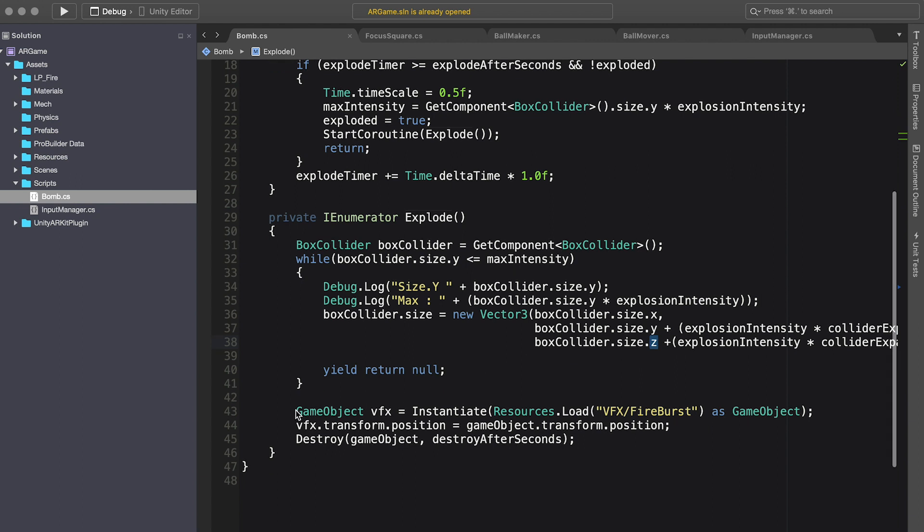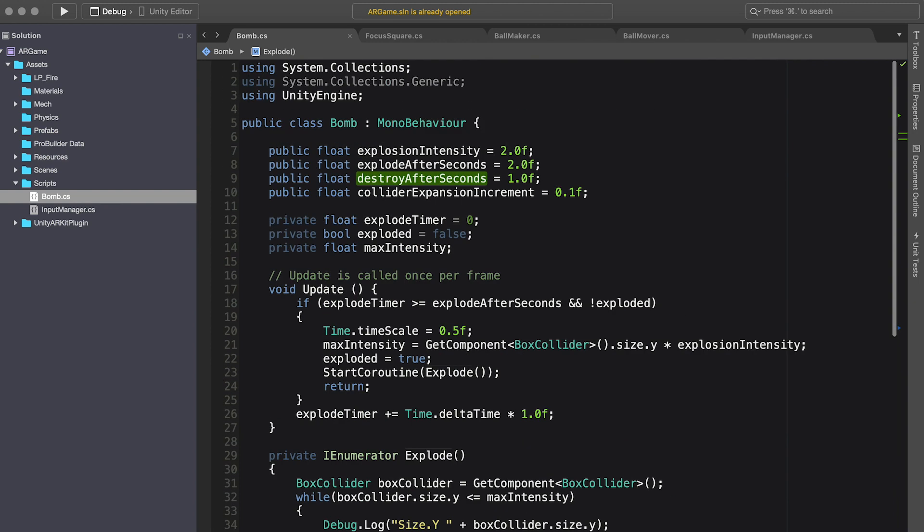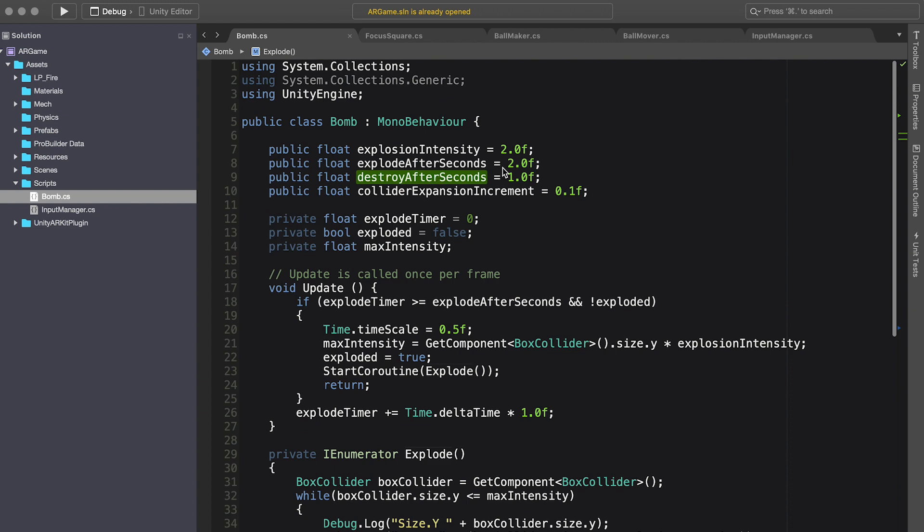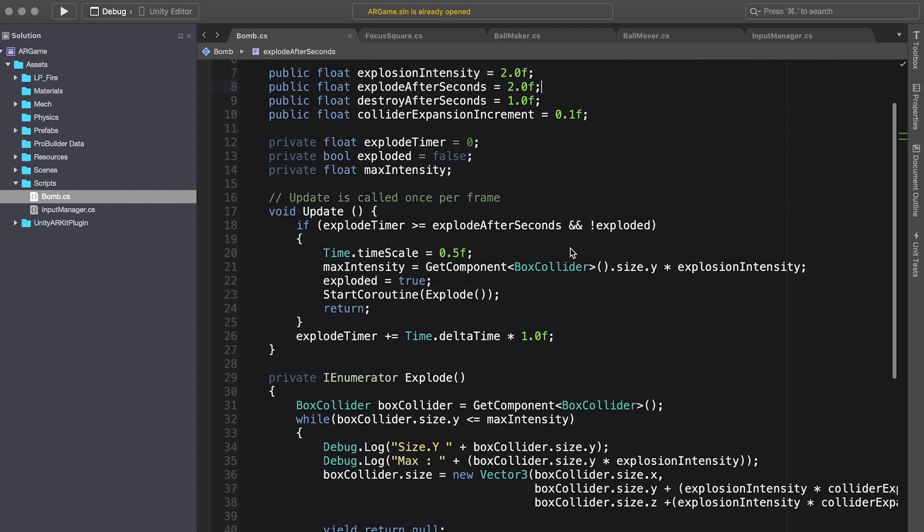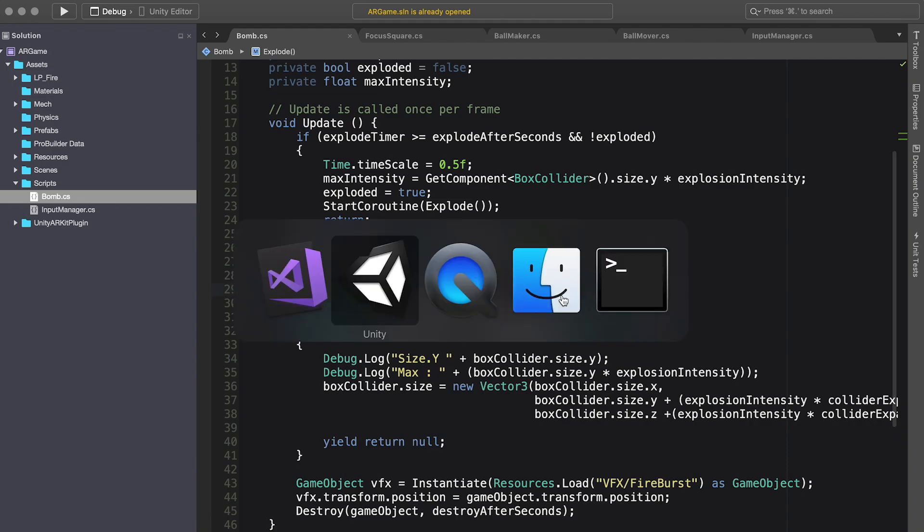So I basically spawn the fire burst, which is basically an explosion, and I set that to be in the place of this game object. So we have that position. And then I destroy the game object after that many seconds. In this case, it's after one second. So this is fairly simple. I still have a lot of work to do here.